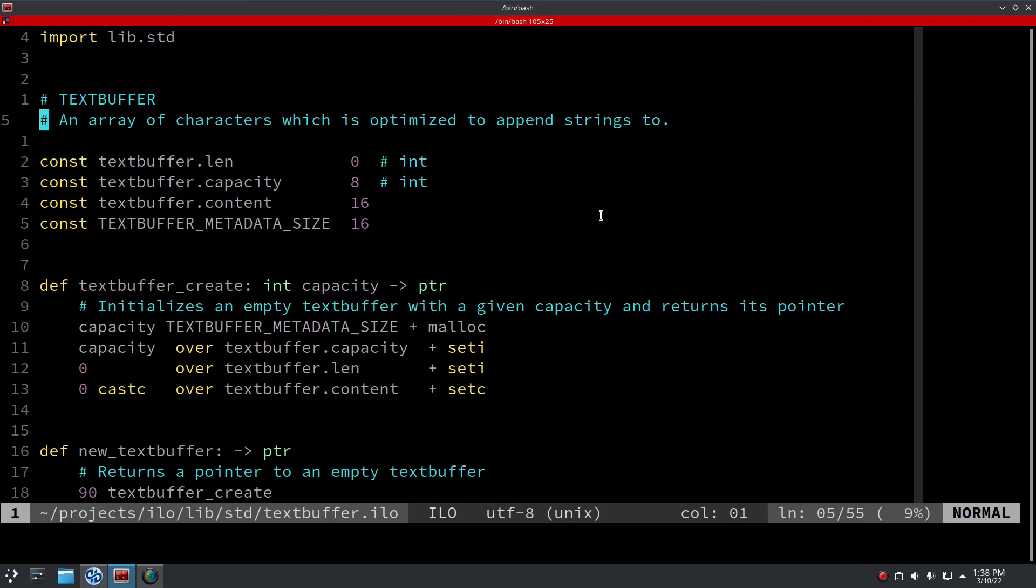And this will give us a good idea of how we should optimize the compiler. Yeah, I'm really looking forward to that. And once it's fast enough, we can get rid of the Python bootstrap compiler.